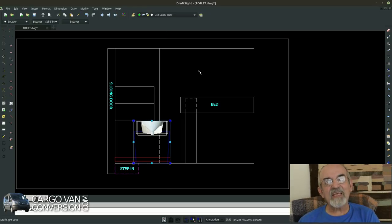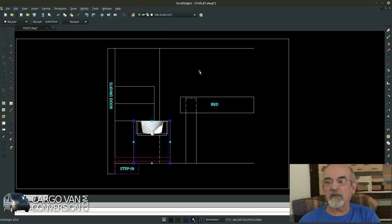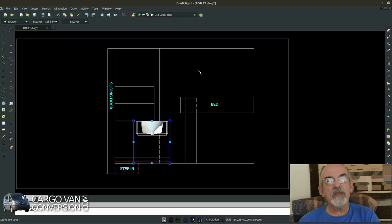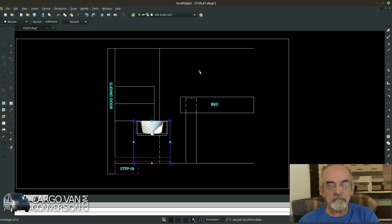So the next step would be to make some exact measurements and take those measurements and go in the workshop and make the toilet. That's next.